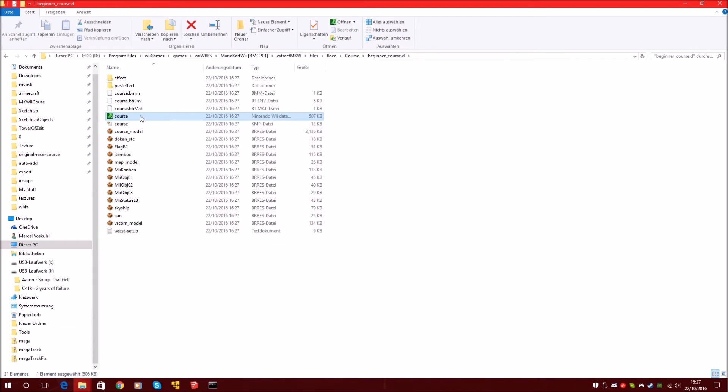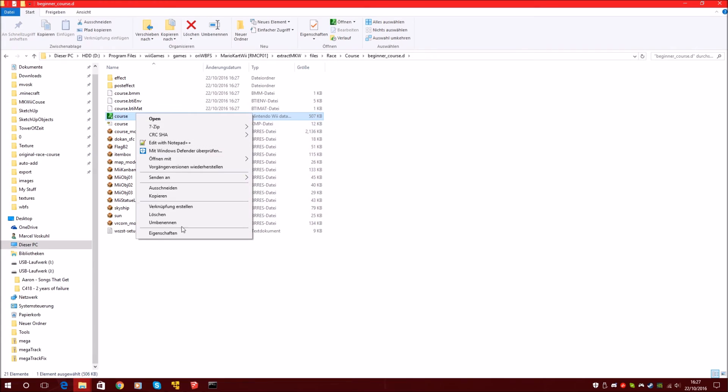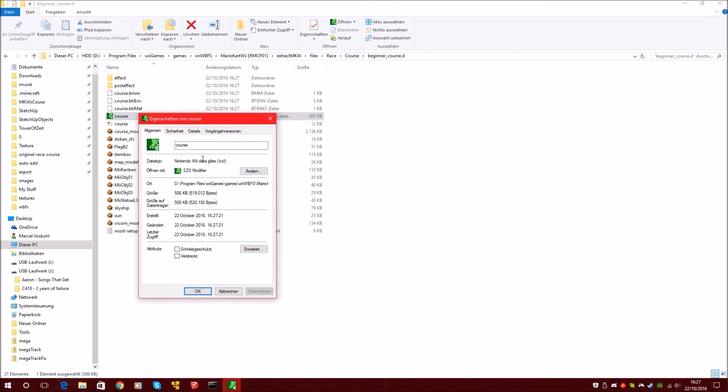This KCL file contains collision information. So if you drive on grass or on road. This is an extra file just for the collisions.